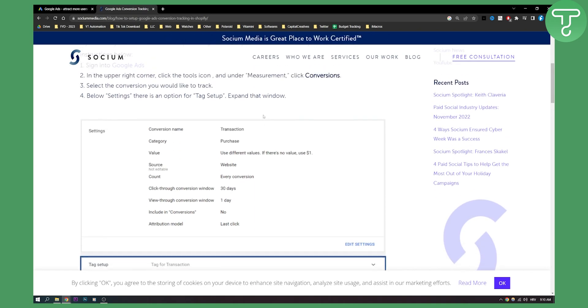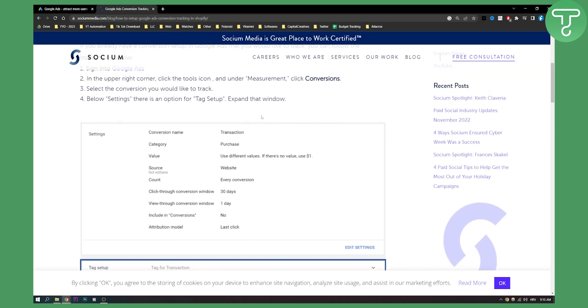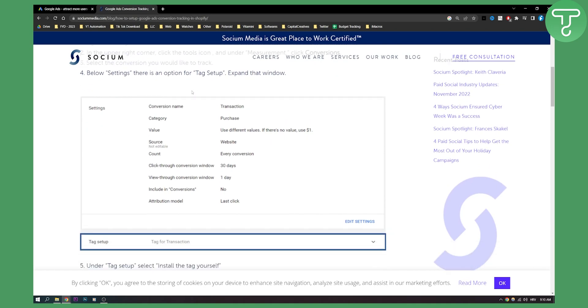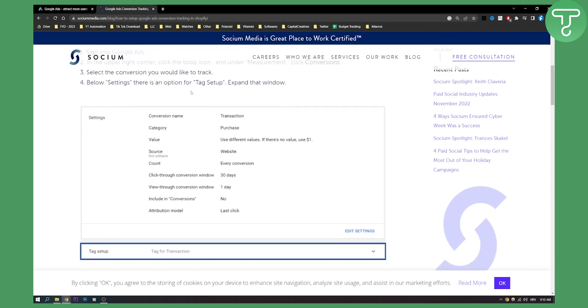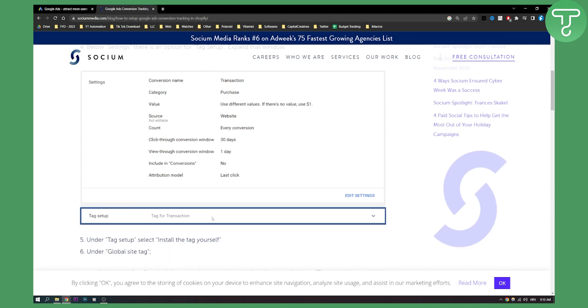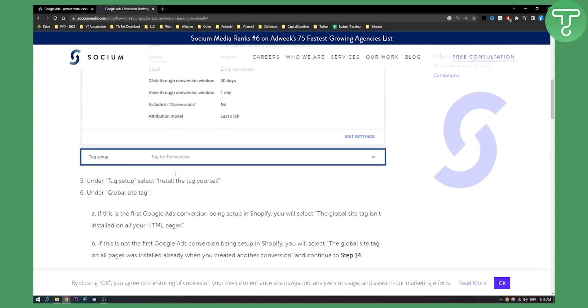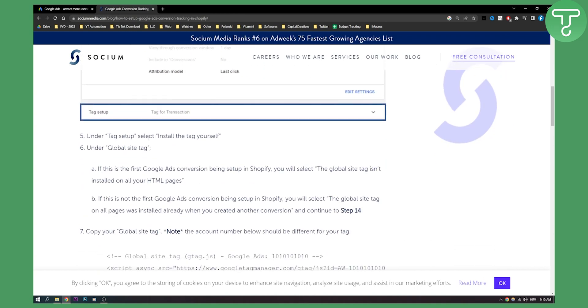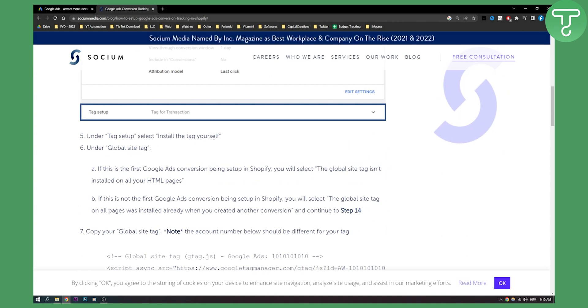This is how it will look like right here. Select the conversion you would like to track. Obviously, and then below settings there is an option for tag setup. You can expand that window right here. Click on it. Then under tag setup, select install the tag yourself.